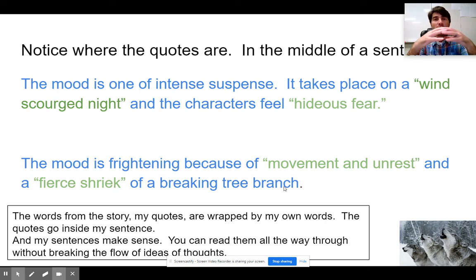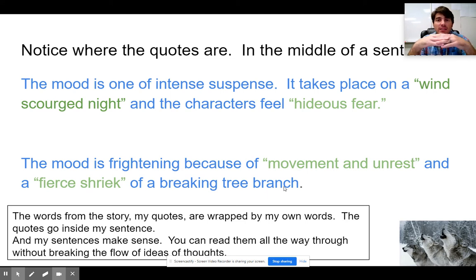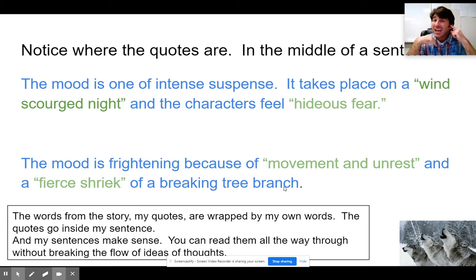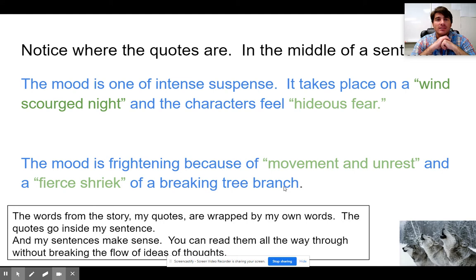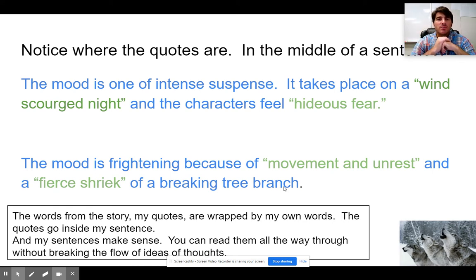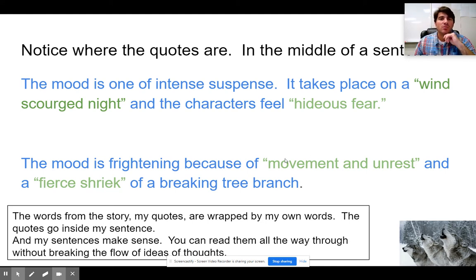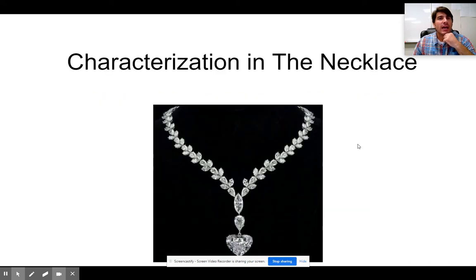The point here is to make sure that when you use a quote, you mix it into your own sentence, and it has to read clearly. If you read these, they make perfect sense — it doesn't even sound like there's any break in the idea of the sentence. 'The mood is frightening because of movement and unrest and a fierce shriek of a breaking tree branch.' You don't even hear any pause; it just flows perfectly. That's how you do a really good quotation integration.